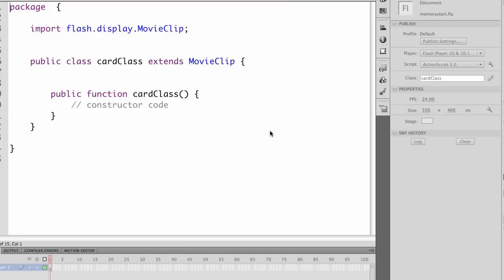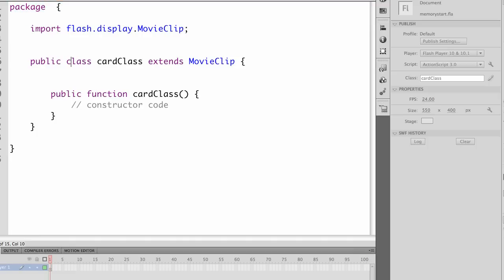You'll notice that it automatically imports a package for the display.MovieClip. It's a package name that we're creating. Our external file is always a package. And it's got a public class cardClass extending MovieClip, because we're extending the movie clip functionality.